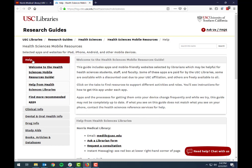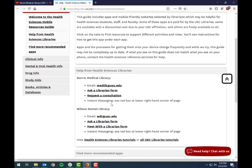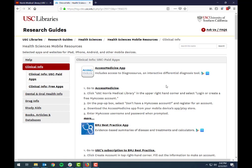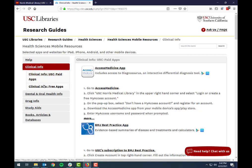The first box on the guide is the help box, so if you ever have any questions there are multiple ways to get in touch with us. I'm going to click on the Clinical Information tab, which is where most of the information we're interested in is going to be. We have these divided into two different boxes: USC paid apps and USC free apps.